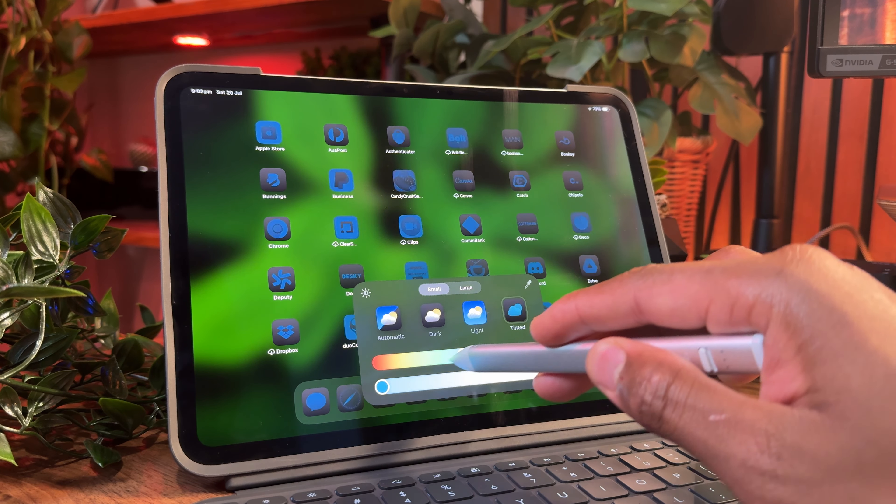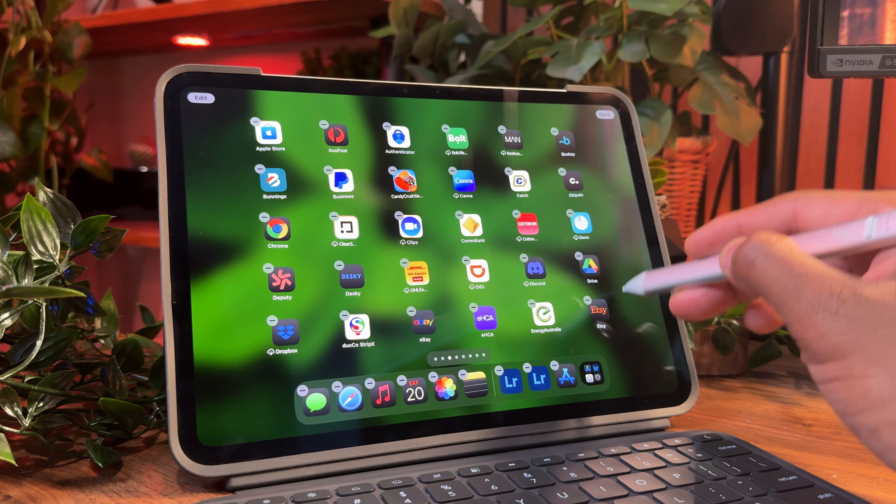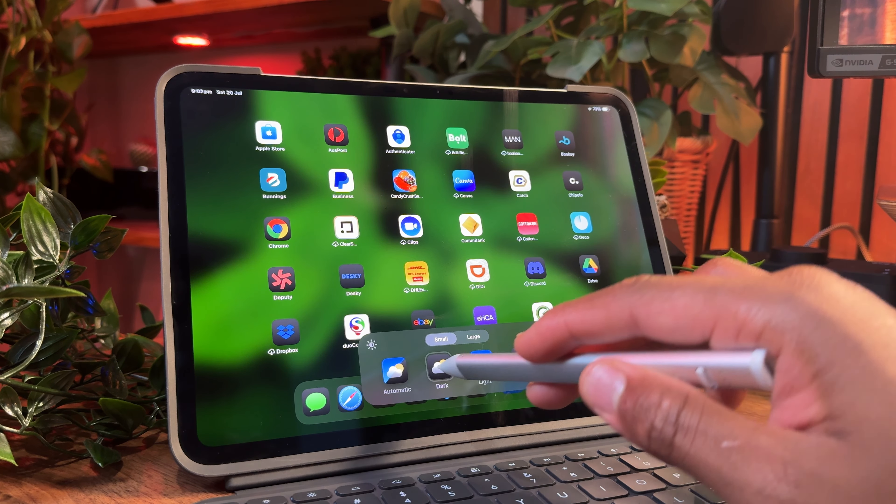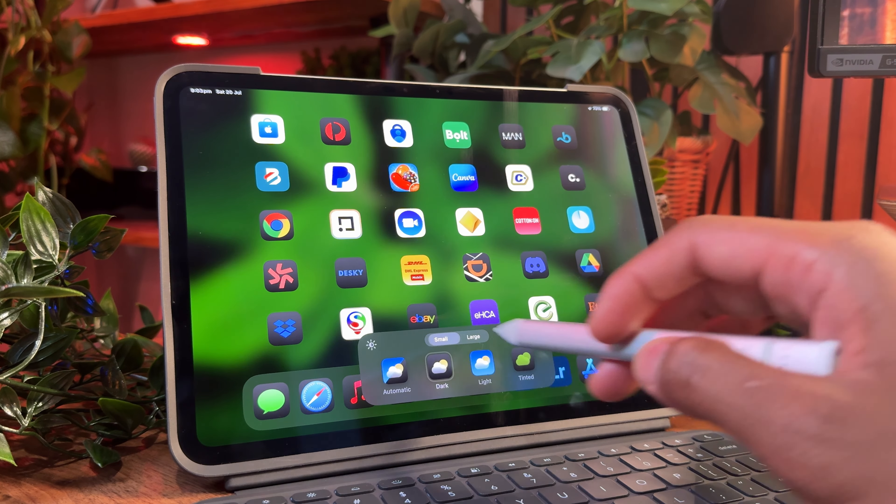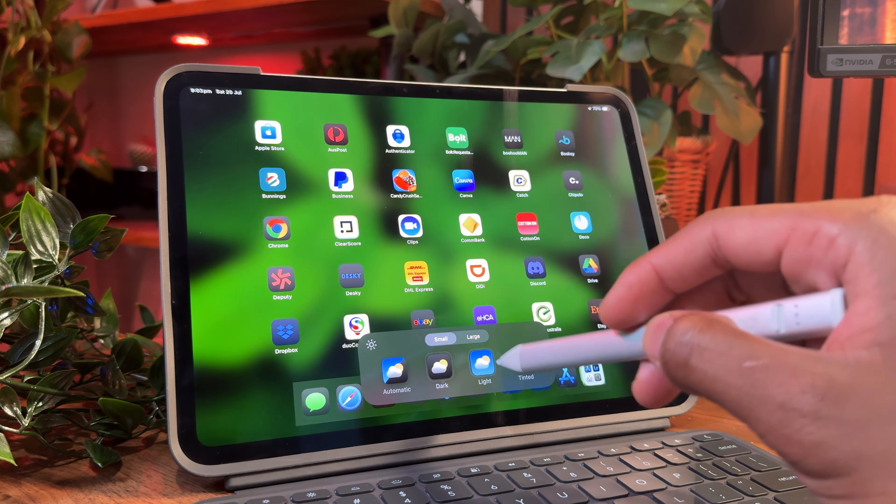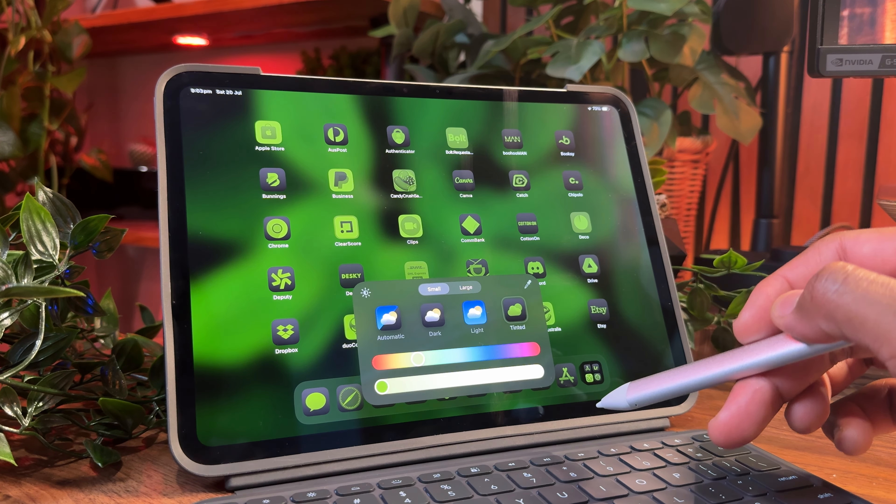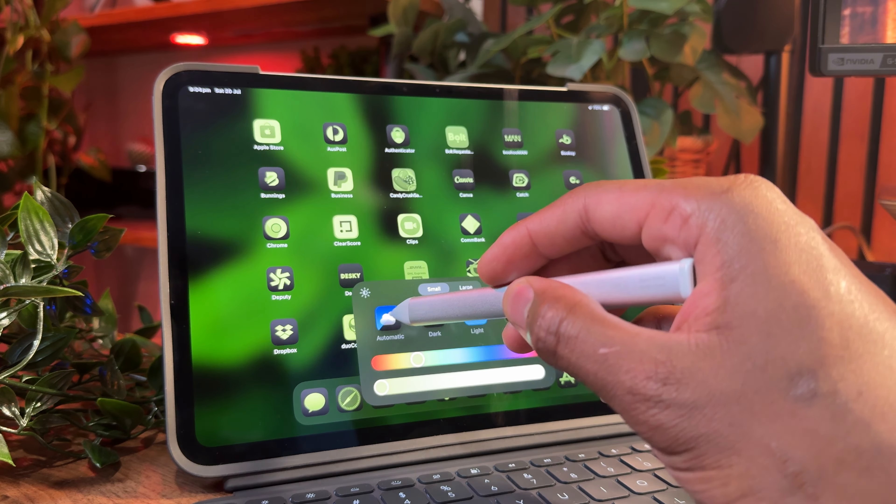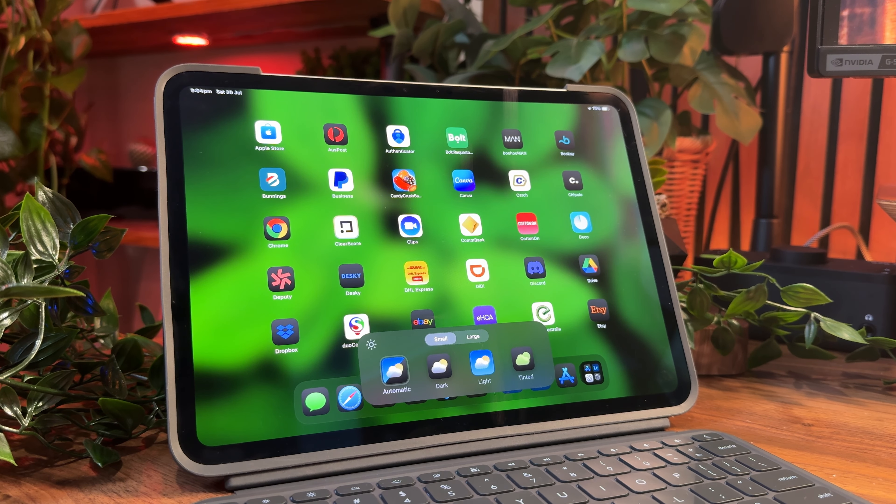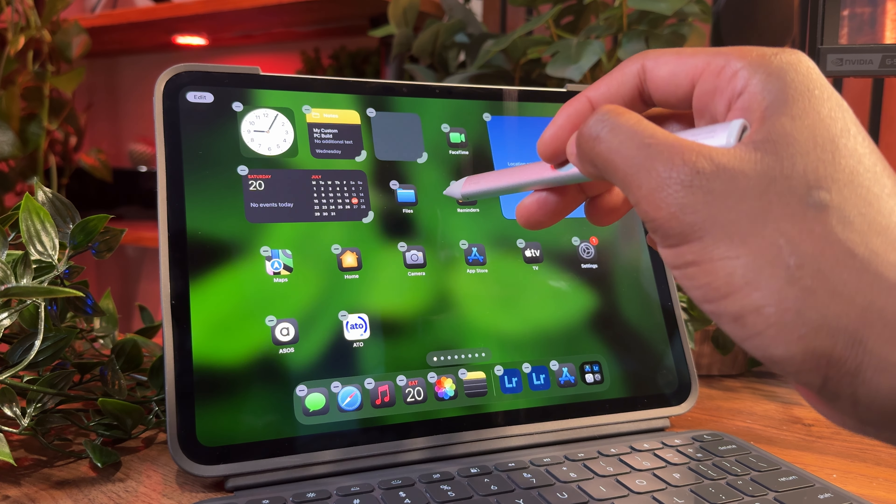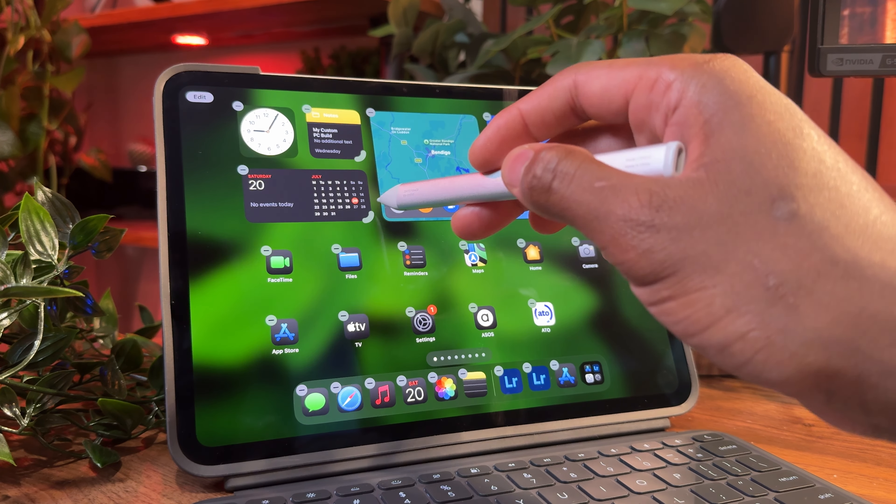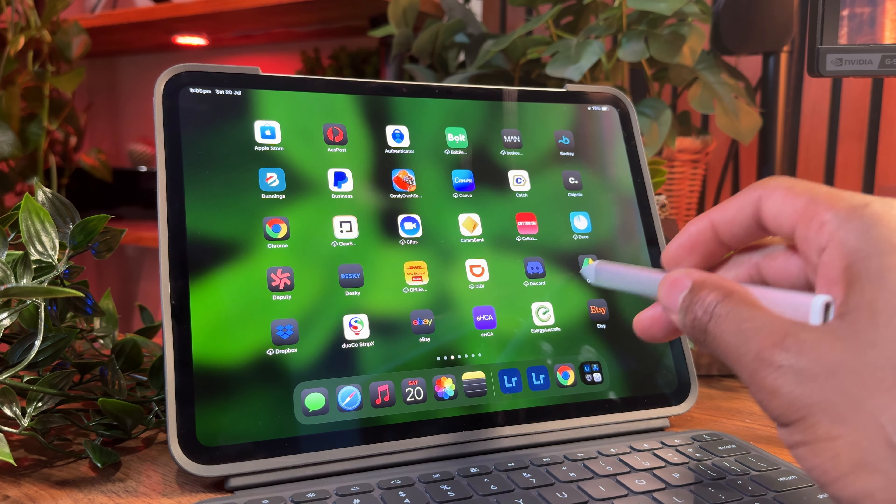Speaking of customization, I like that you can customize how your display looks on iPadOS 18. By simply holding the screen and clicking customize, you'll be able to change the look of your icons, choose large or small icons, and select a dark, light, or tinted theme. The widgets and home screen are also customizable.